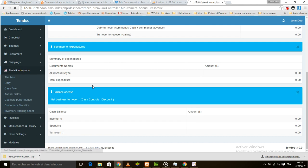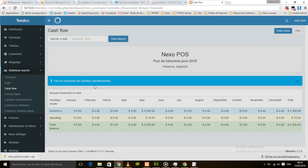We also have a cash flow report. This is very straightforward. You can see your income during a specific period — here we have it for each month. You can see your income, your spending, and the final balance.